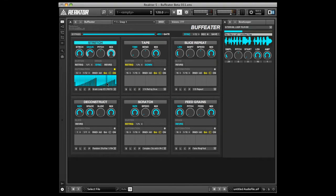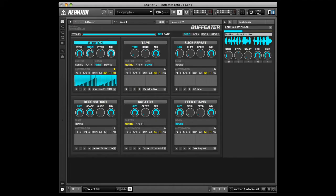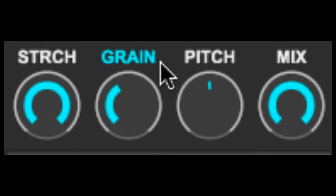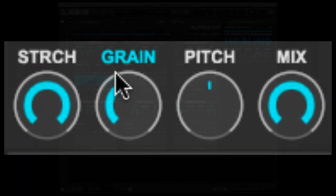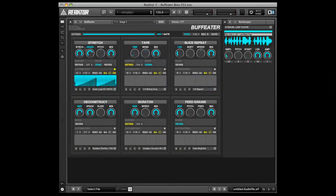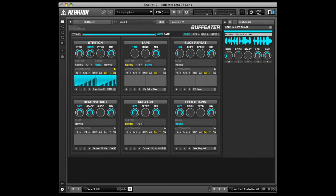When you trigger an effect, you'll notice that a playhead begins to move across the cyan-colored automation lane. You can tell which parameter is currently displayed by looking at the color of the label. A cyan-colored label indicates that you are viewing automation for that parameter. In this case, I'm looking at automation for the grain parameter of the stretch effect.